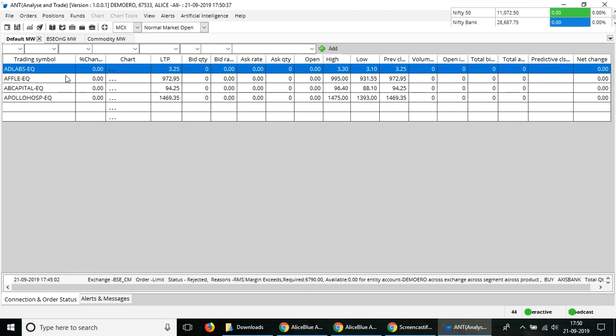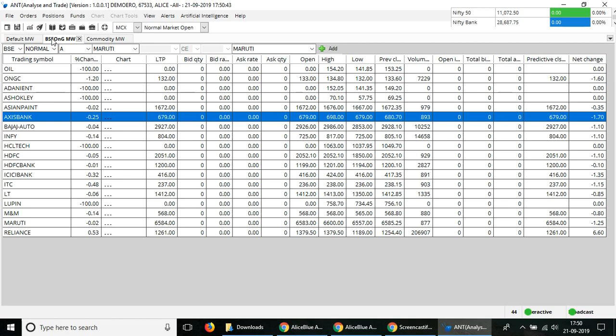Let me show you in the AntDesk how you can modify your order. Once you open up the AntDesk and you finish your login process, you can see that the market watch is showing here.